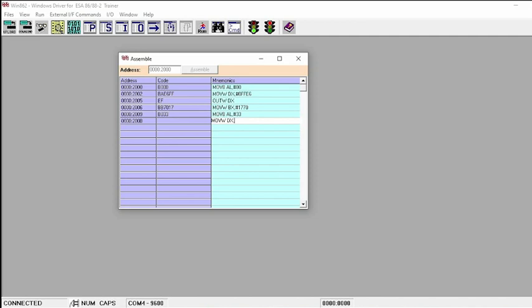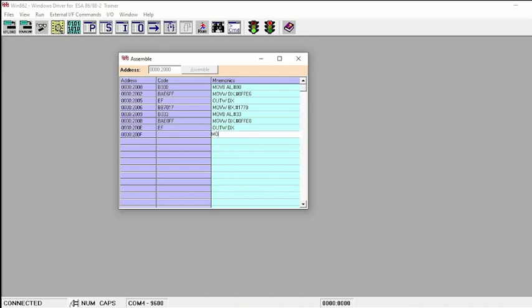Move W DX, 0FFE0h — this is another port address. Out W DX — sending it to the output port. Move W CX, 1262h — that sets the number of rotations.